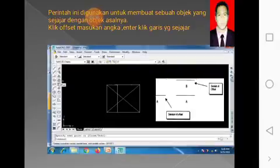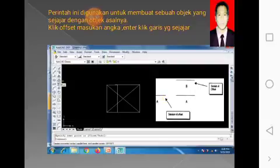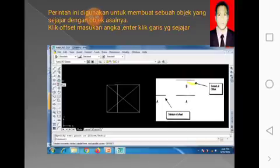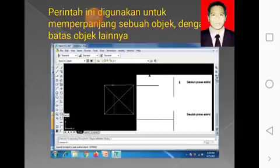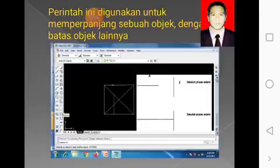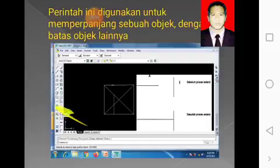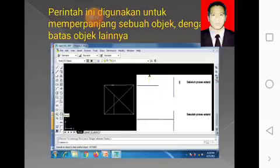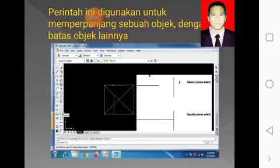Perhatikan, simbol A ini belum di-offset, simbol yang sebelah kanan sudah di-offset. Kita klik offset, masukkan angka, lalu enter, klik objeknya, nanti hasilnya ini — untuk membuat garis yang sejajar menggunakan offset. Terus yang selanjutnya adalah untuk memperpanjang objek garis menggunakan extend. Ini adalah simbol yang saya beri garis warna kuning. Contoh bidang A dan bidang B, kita tinggal mengeklik, nanti hasilnya ini di bawah ini. Jadi itu cara menggunakan simbol-simbol AutoCAD.